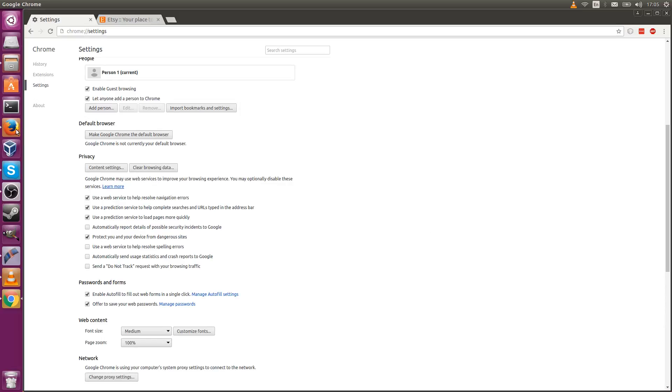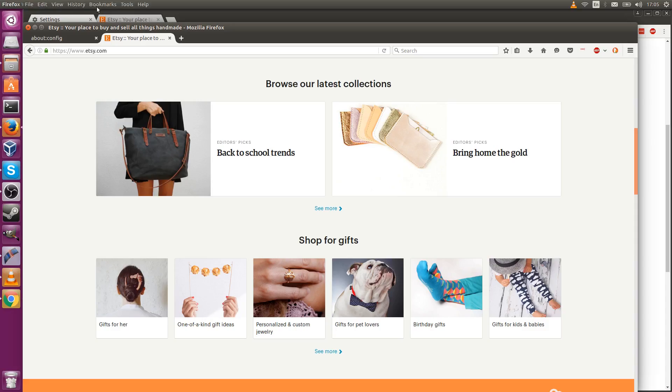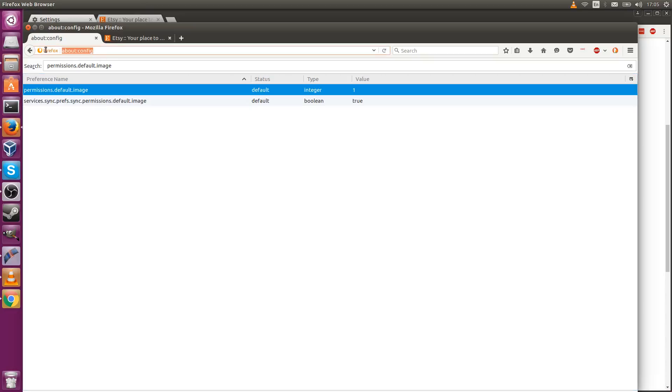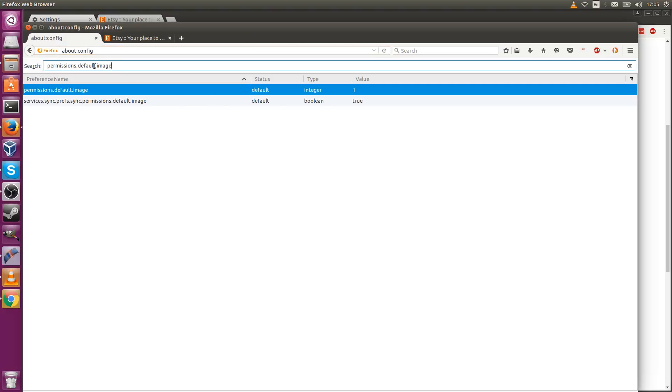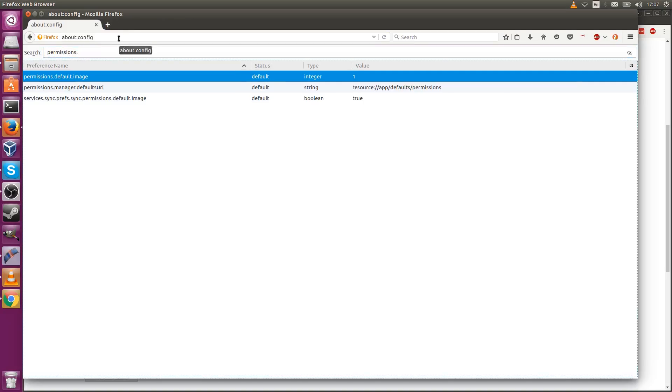Now in Firefox what you need to do is go to a page called about:config and you type that up in the URL bar. It's a special internal URL for Firefox. Then search for permissions.default.image.